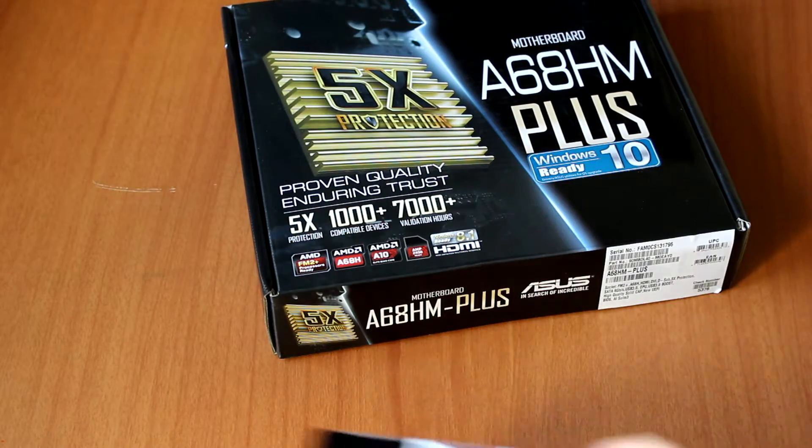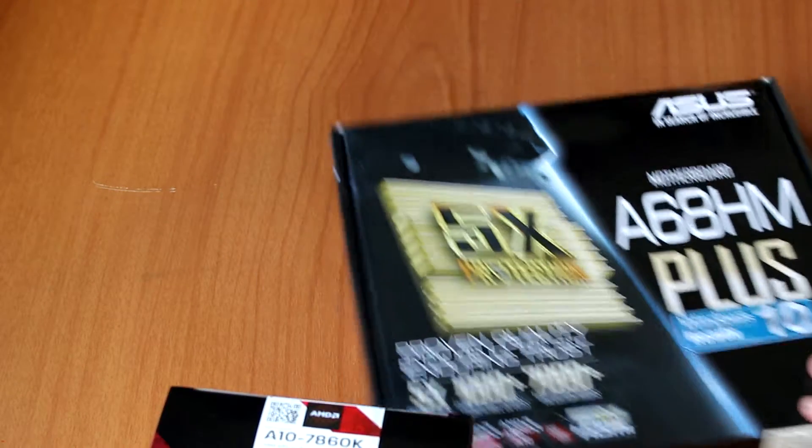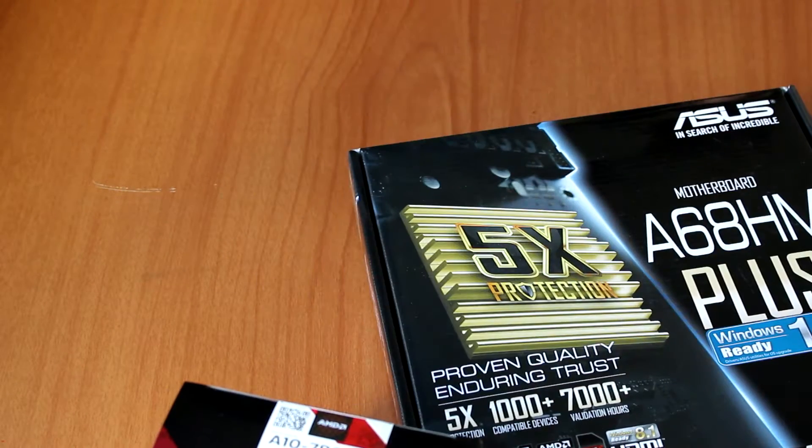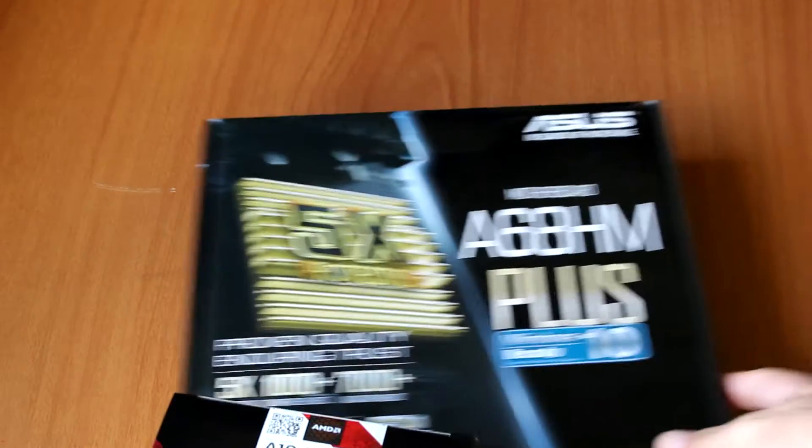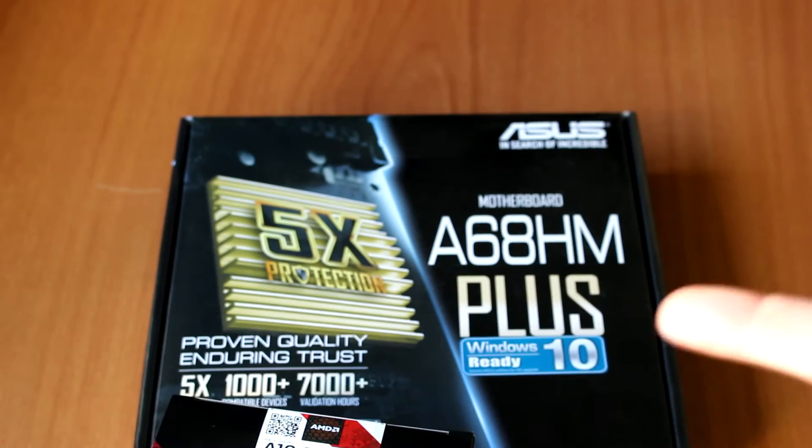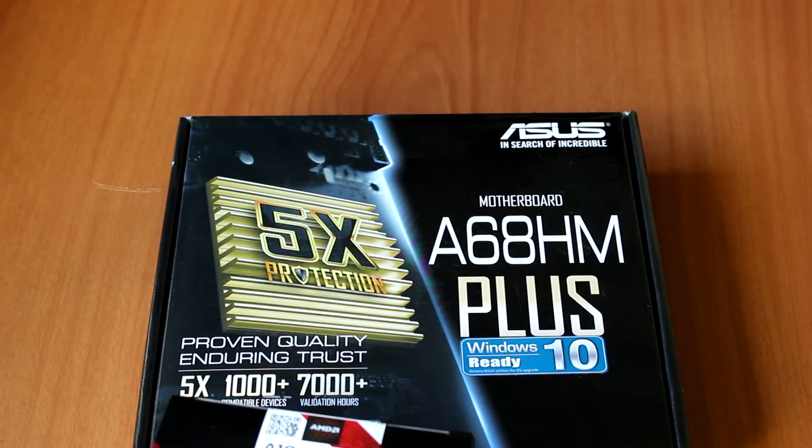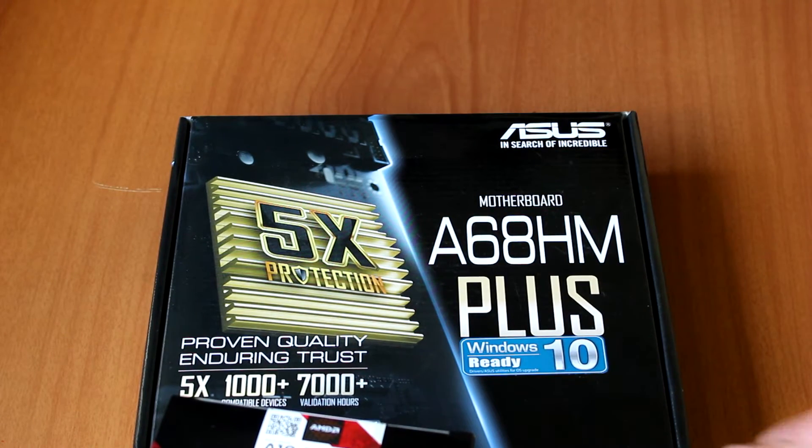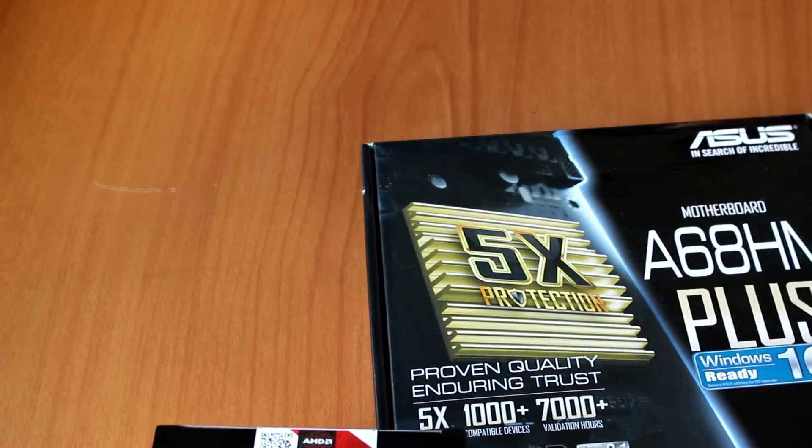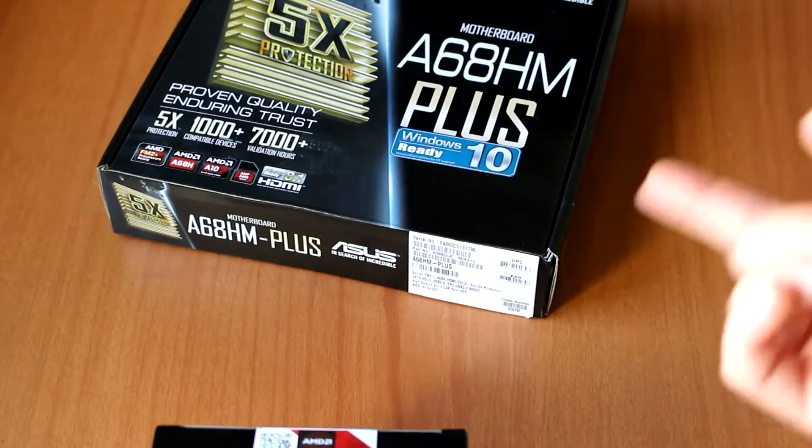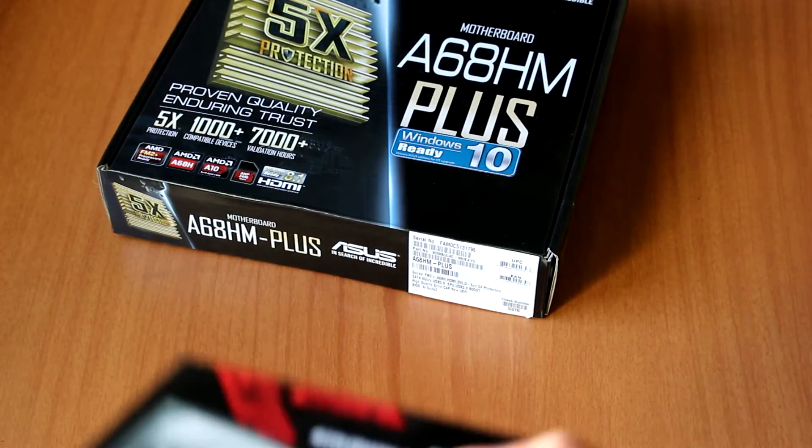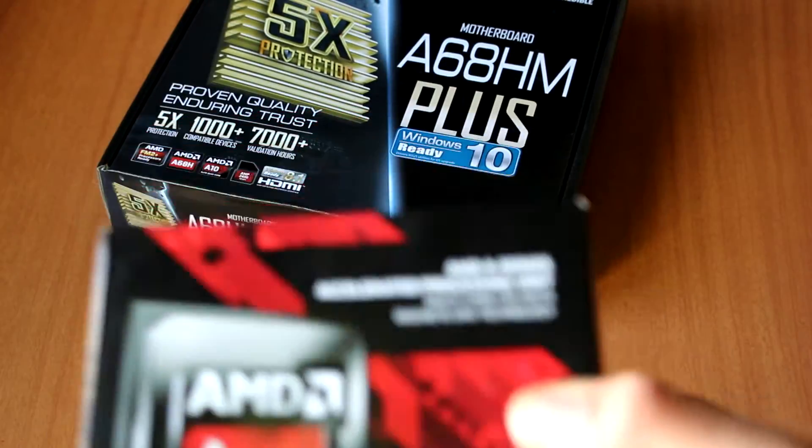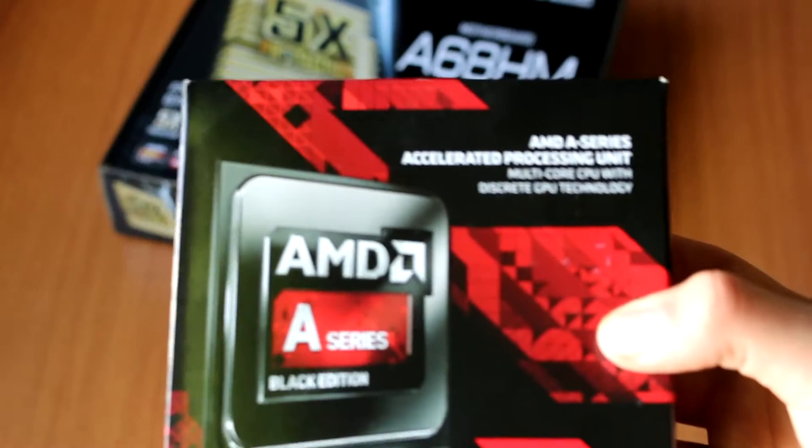For review, they also sent us an A68HM Plus motherboard from Asus, which we will also take a quick look at so that we will find out what's inside.